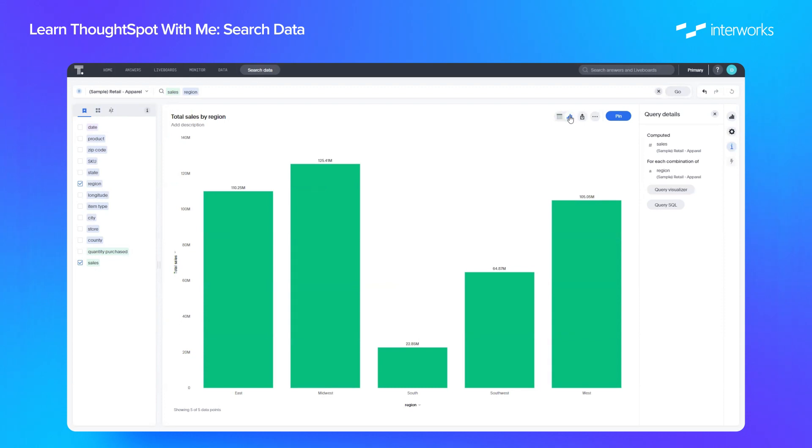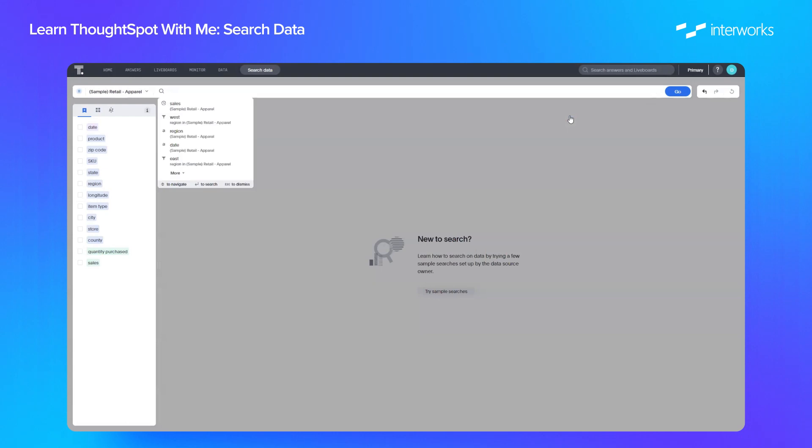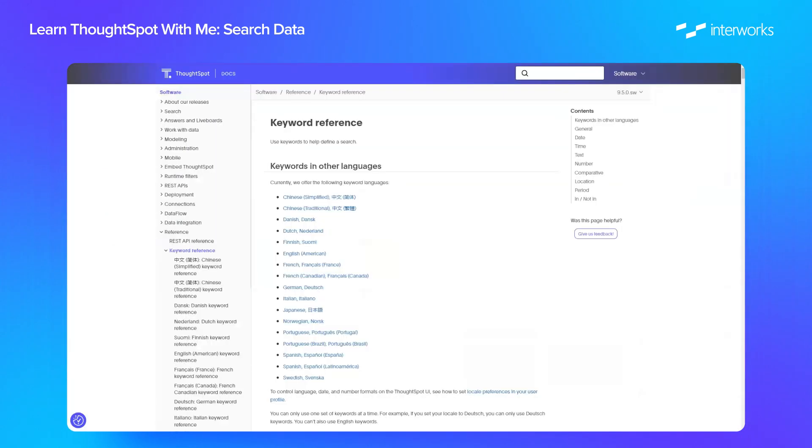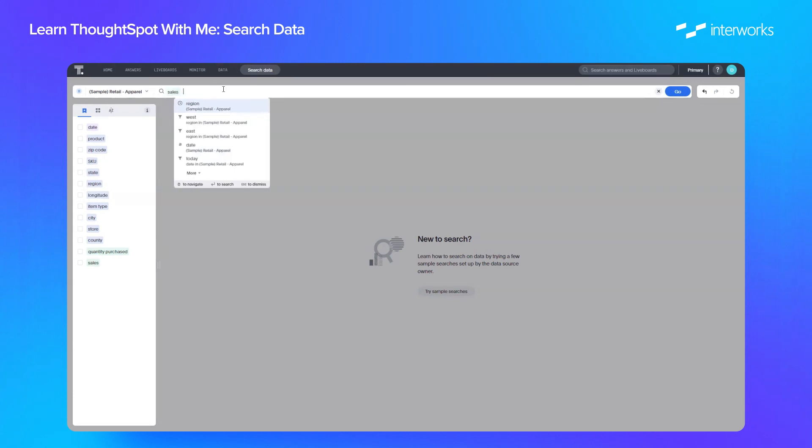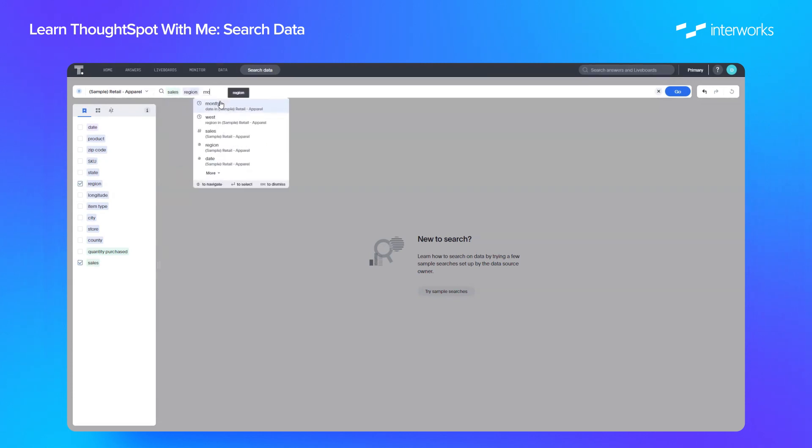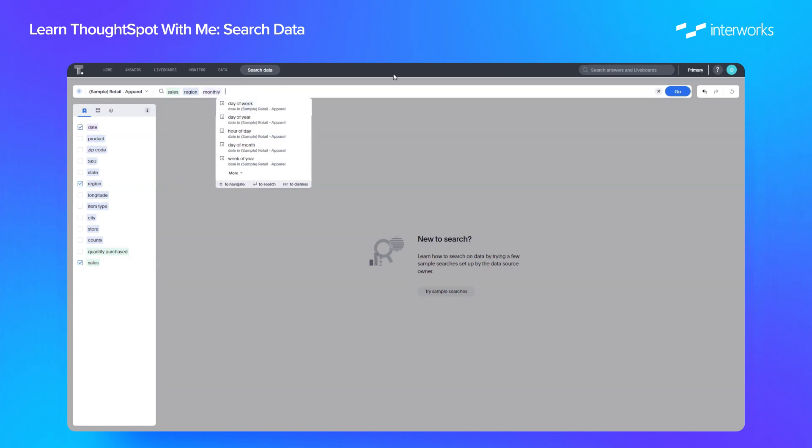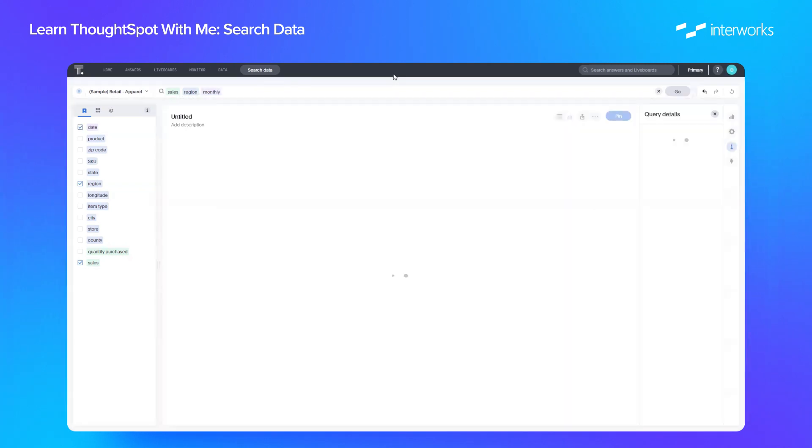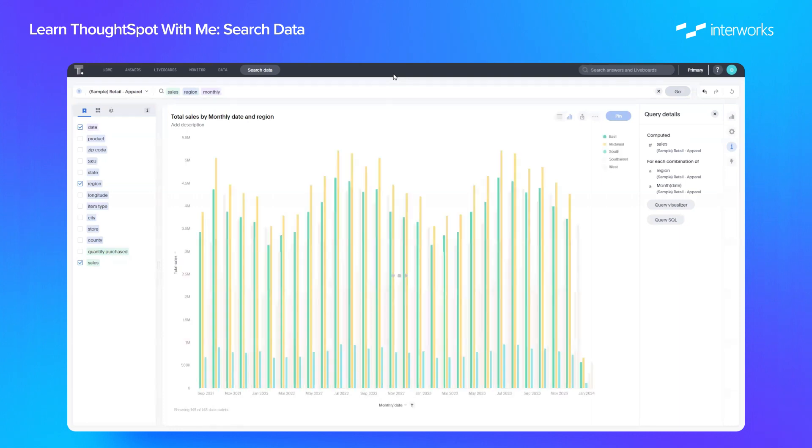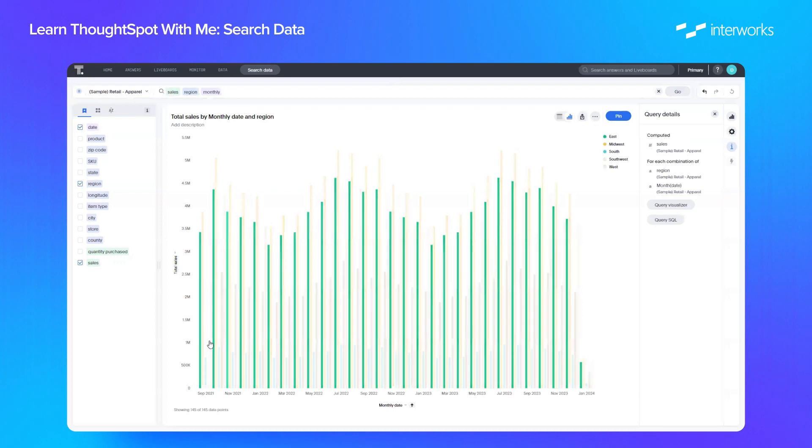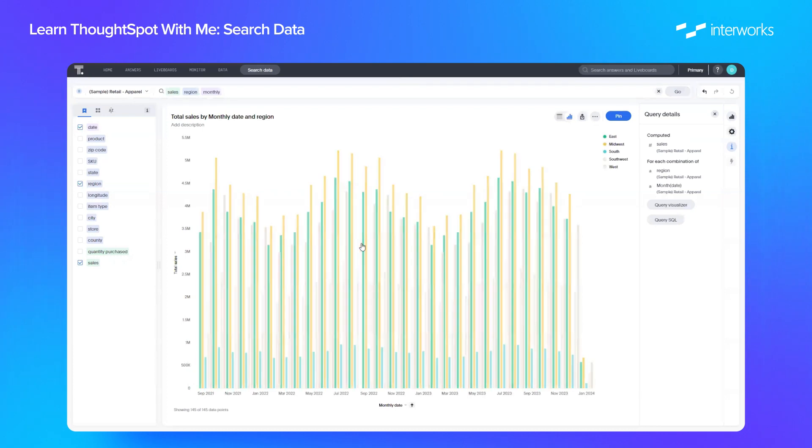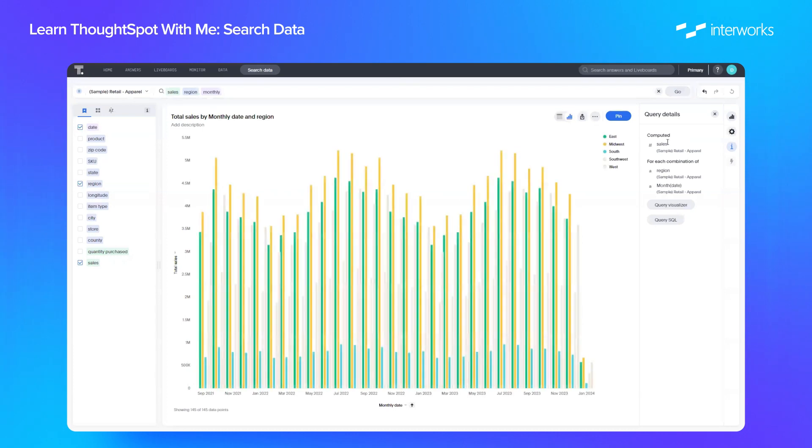What makes ThoughtSpot really powerful is the ability to add keywords. Now a full list of keywords can be found within ThoughtSpot's documentation. They are effectively words that help you define a search. Words that aren't actually columns in your data, but words that you can use to build the views. For example, if we clear that search, and let's look at sales, region again, and let's just use the keyword monthly. If we click go, it immediately builds a chart showing the sales by month and split by region.